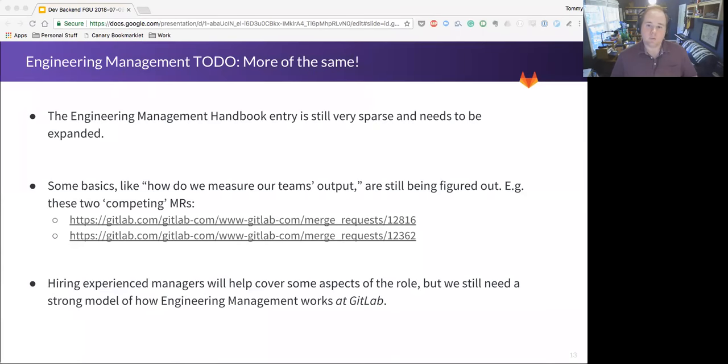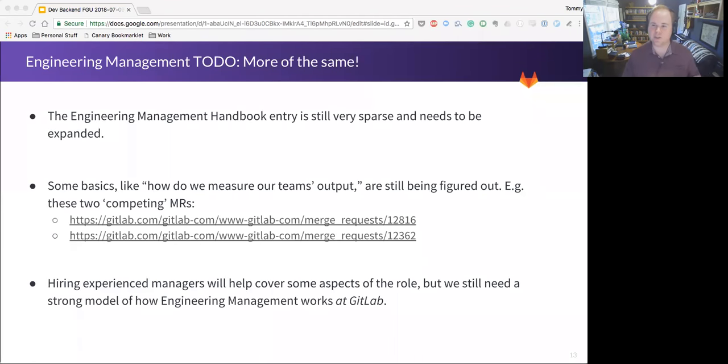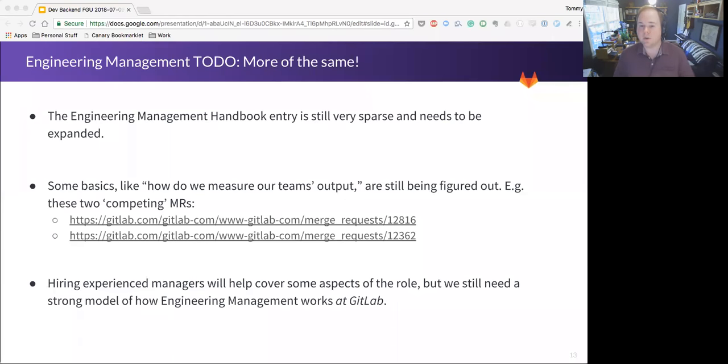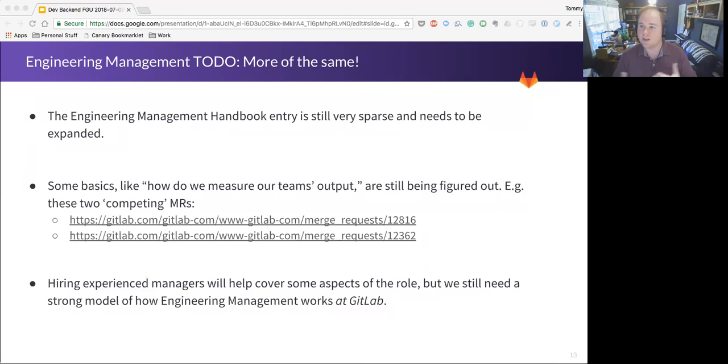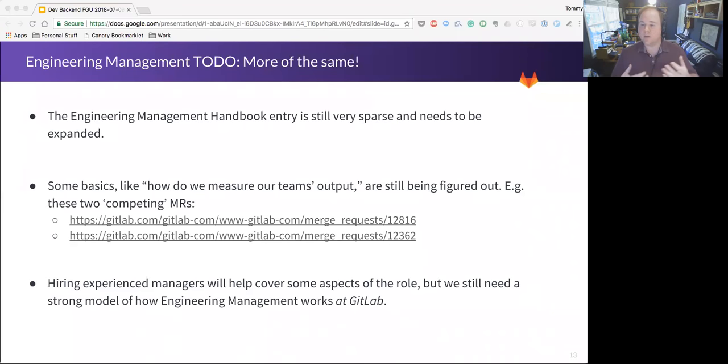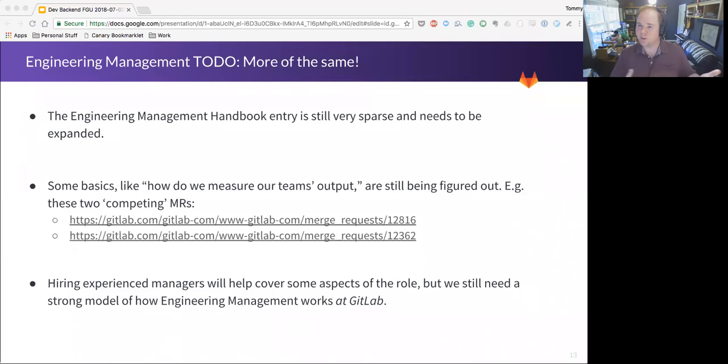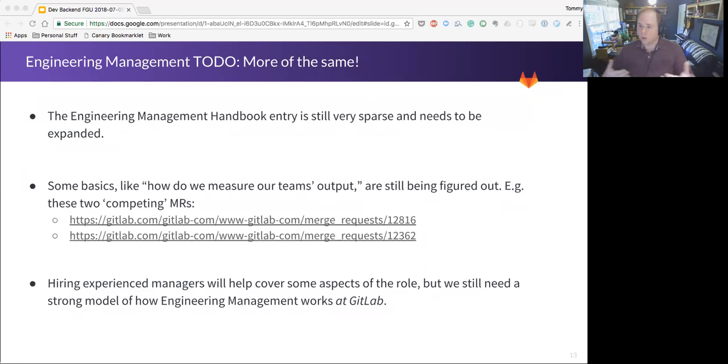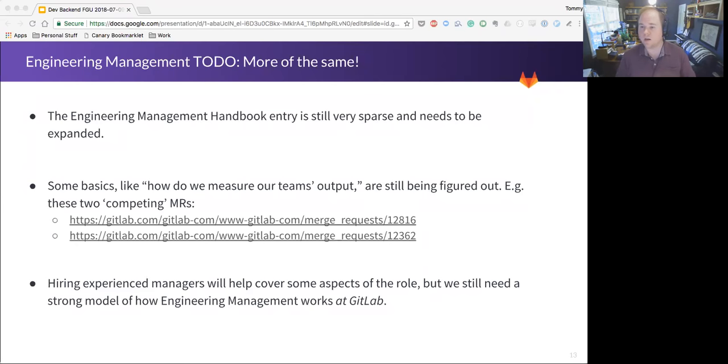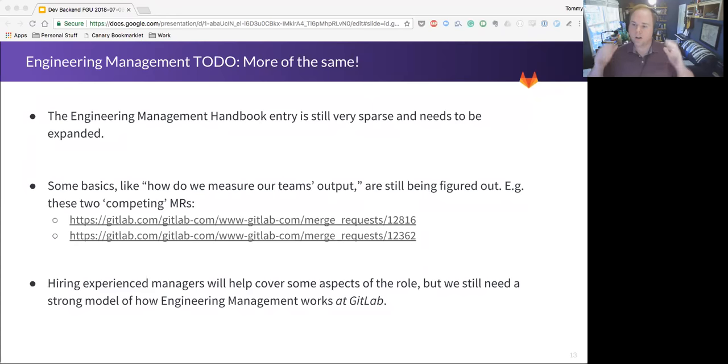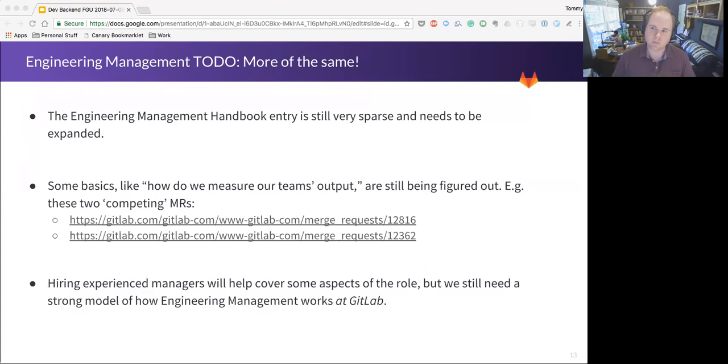We've also been leaning in a lot doing individual coaching with managers. People have different issues. Like I mentioned earlier, people bring their own biases about what the position is and is supposed to be. So working through that in a coaching environment is always really important. And then things that we know we need to do, more of the same. That handbook entry is still sparse. We still need to expand it, add more to it. There's some basics. How do we measure our team's output is an example that I have here where you can see a couple of merge requests that we're going through right now in order to try to make a decision about that. There's some other areas. Right now the handbook says engineering managers should do project management, but we don't go into a lot of detail about what that looks like and what processes we follow.